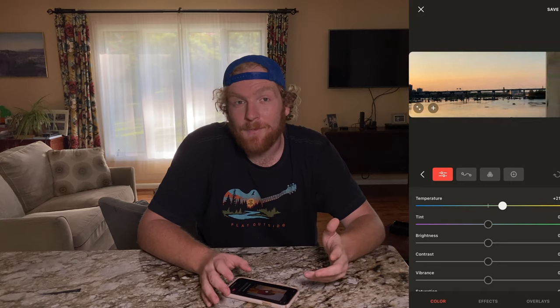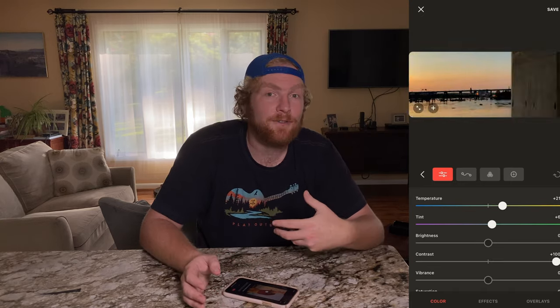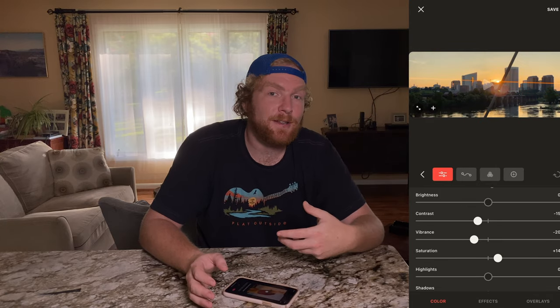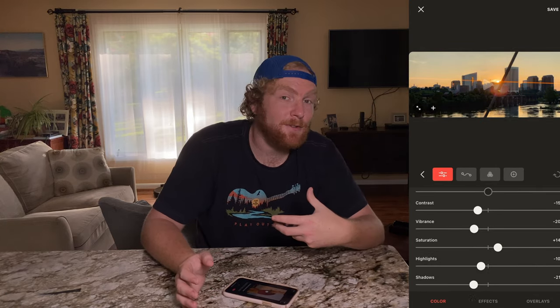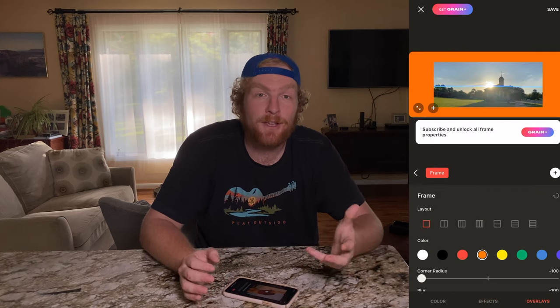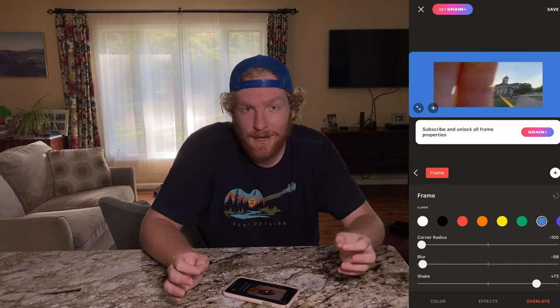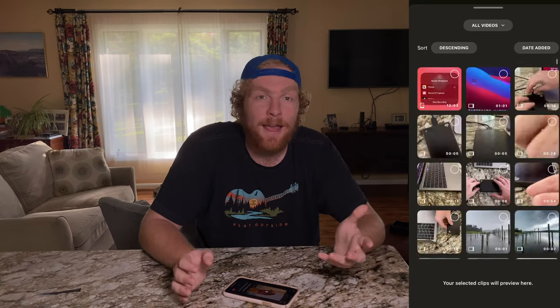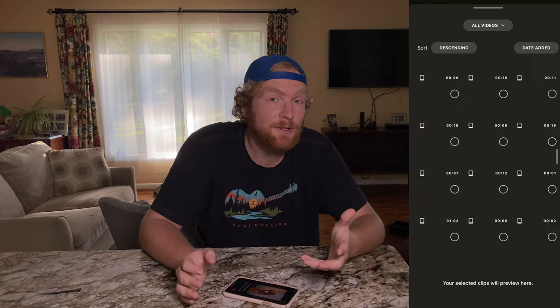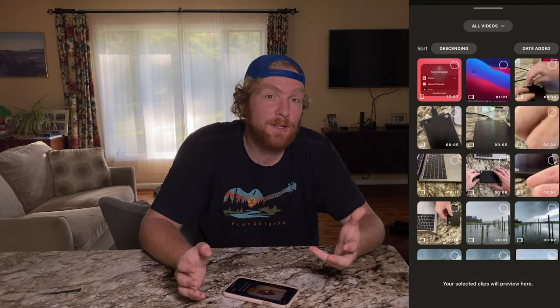In the free version of the app, you can edit things like temperature and tint, brightness, contrast, vibrance, saturation, highlights, and shadows. You can use a couple of Moment-included effects, and you can make customizations to the overlays that, to be honest, don't do a whole lot. And you can import your own footage, though the app includes some of Moment's footage that you can color grade.